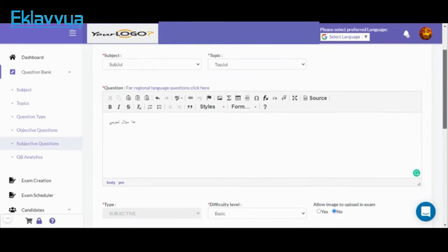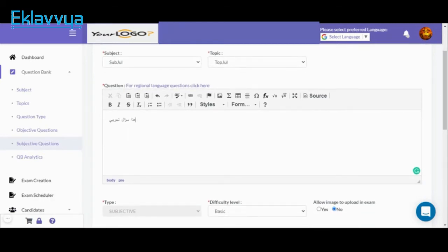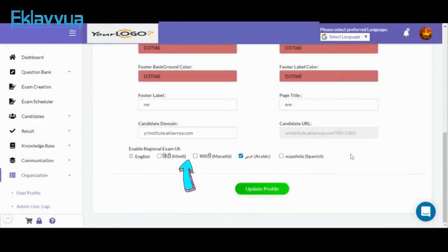Right now I have typed the question text in Arabic language, so this way you can also define question text in Arabic as per your requirement. There is one more setting associated with the examination user interface. We have provided multiple language support for the examination user interface as well. If you are looking to conduct an online exam in Hindi or Arabic, you can enable the examination user interface in the respective language as shown on the screen.